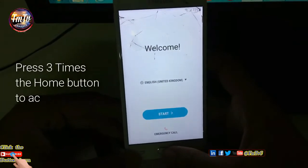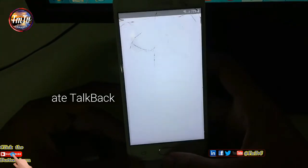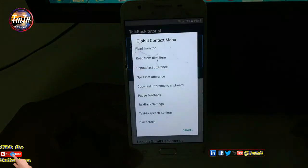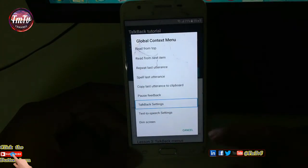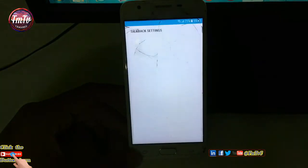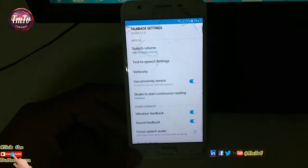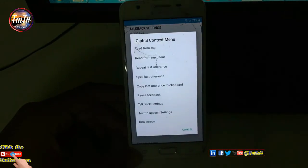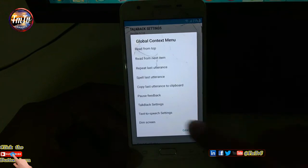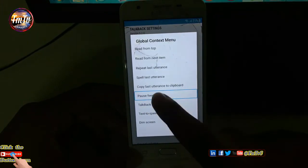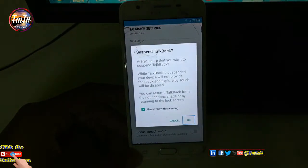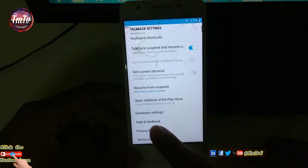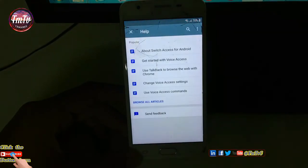Press the Home button 3 times to activate TalkBack. Write an L with your finger on the screen to open TalkBack Settings. Make the L pattern again, then Pause Feedback and click OK. Then go to Help and Feedback.